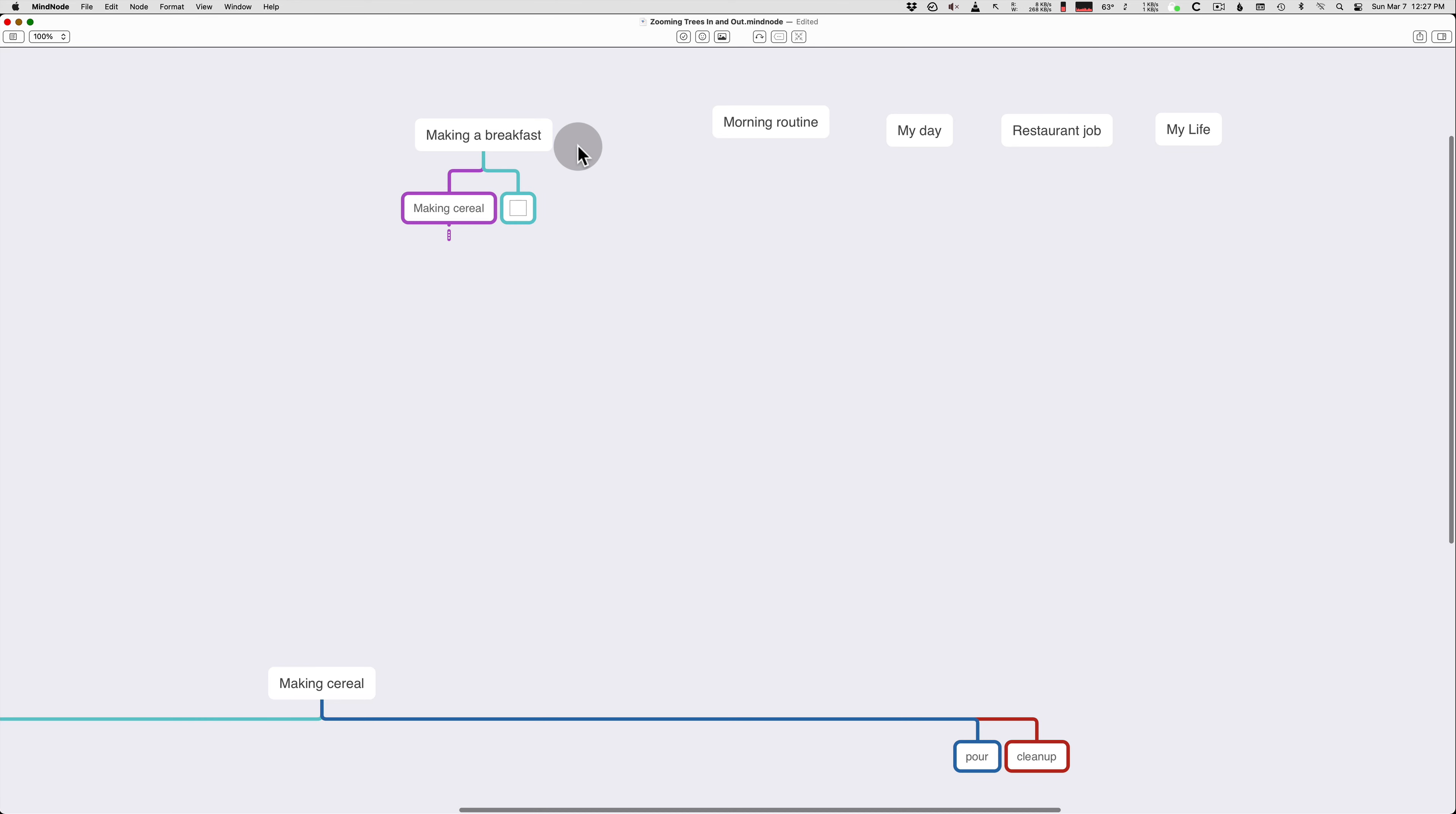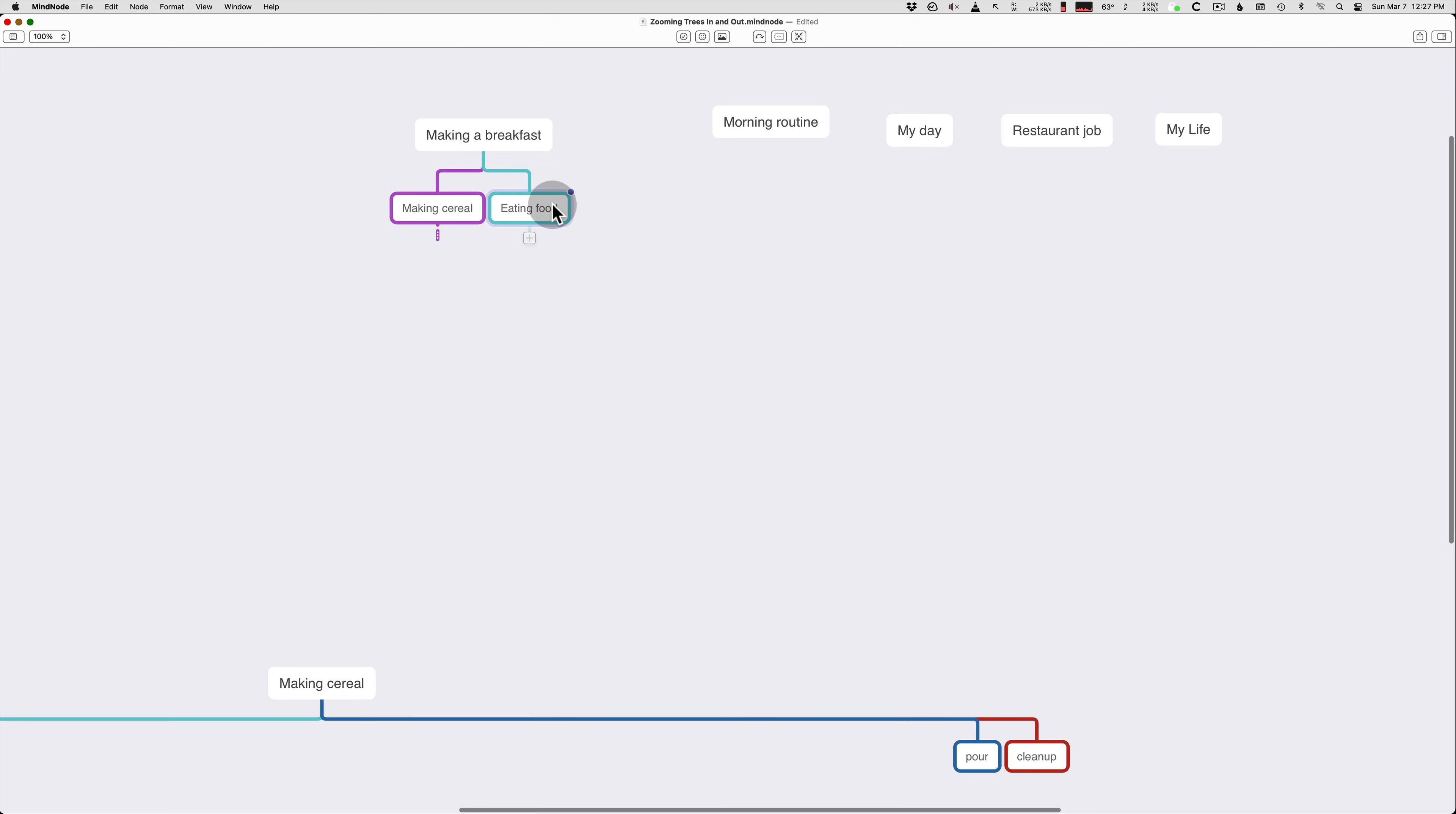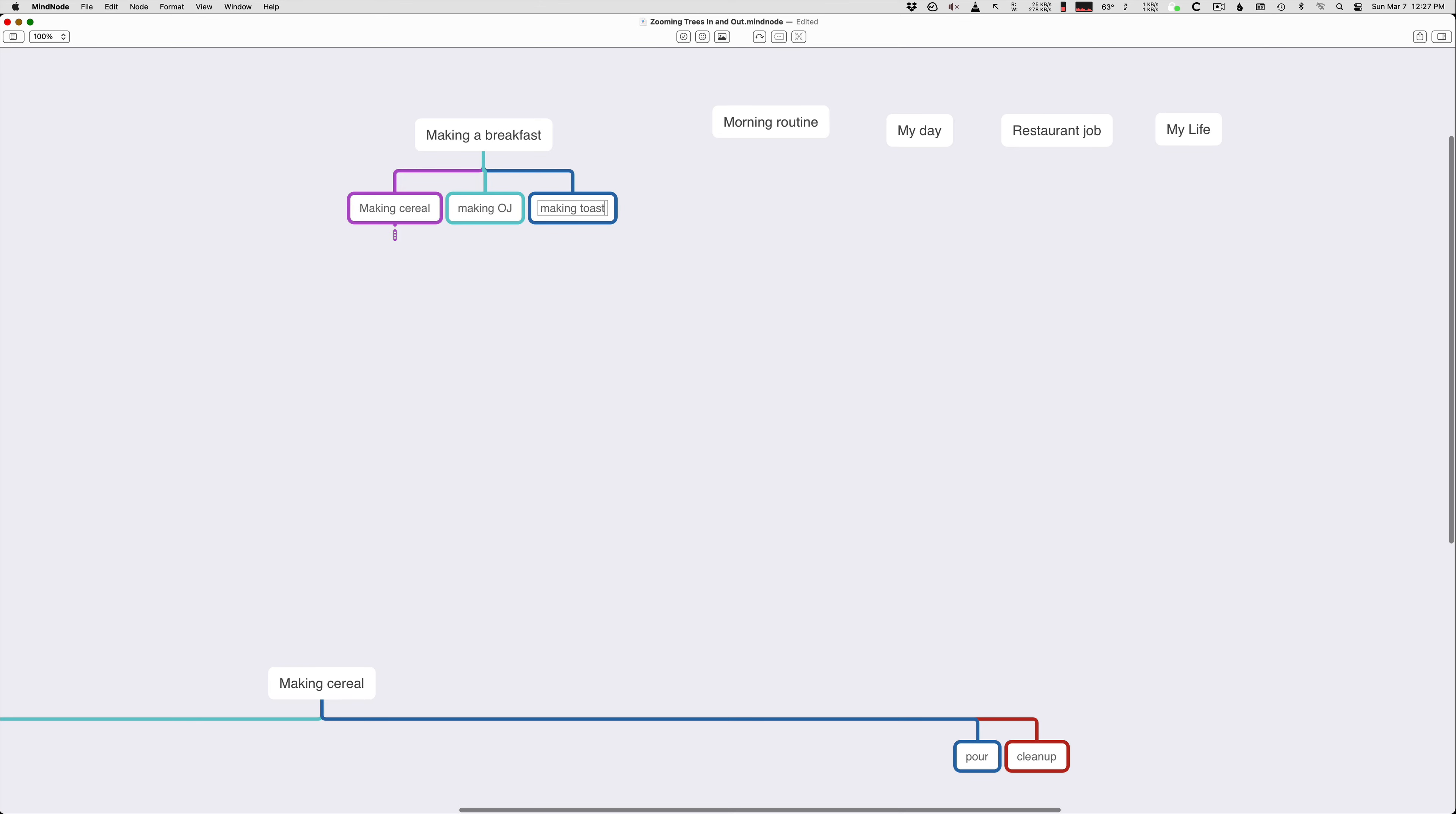So you see making breakfast has making cereal as one sub step and we could do some of the other sub steps. So there's eating food. There's shower. Oh no, this is making breakfast. I was thinking morning routine, but that's the next one. Oh, and it says making breakfast. So you shouldn't even eat it as part of making breakfast. So we'll have, making OJ, making toast.